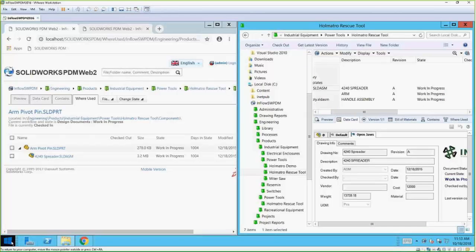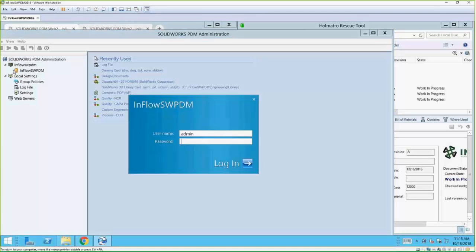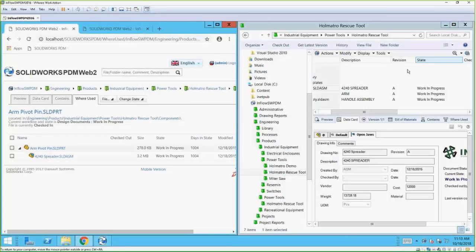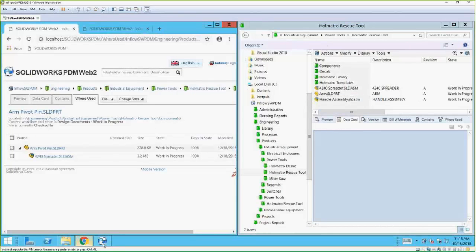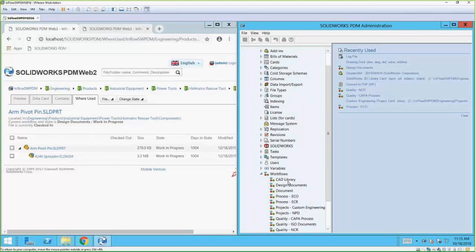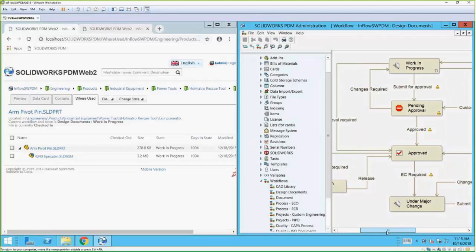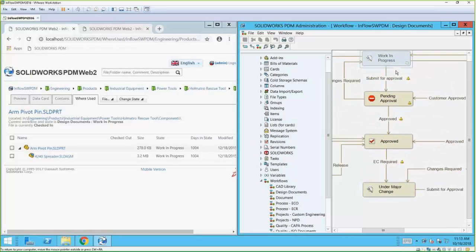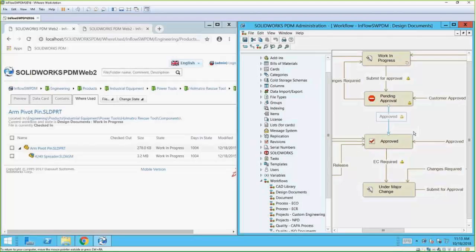If I open up this admin tool — this is the tool that allows you to administrate PDM — if you have the web interface, you use this same tool to administrate it; the web interface just taps into everything here. As far as these states go, this is called a workflow. Zooming out to show the whole thing: work in progress is where files start, then they go into an approval process where you and your teammates review them, and somebody with approval rights can send it into an approved state, which automatically assigns a revision and runs any automated tasks you have set up.